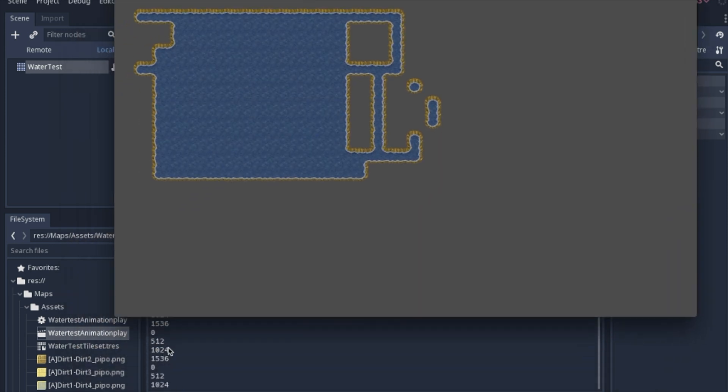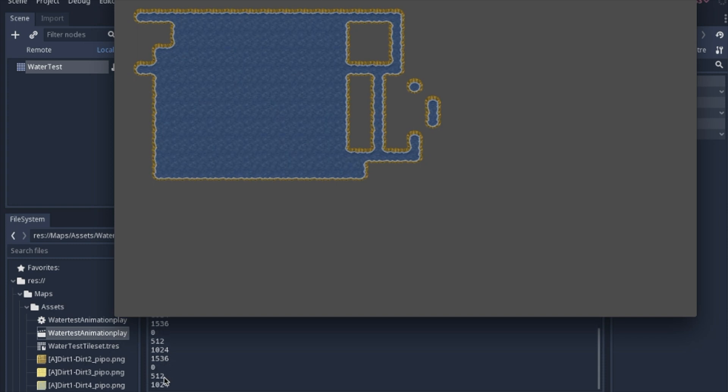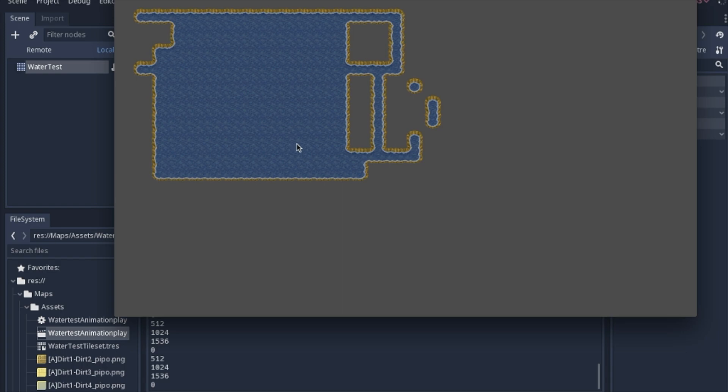And then, like I said, here's the math of what's happening each time you go through that function. And that's how you make animated water with the sprite sheet.